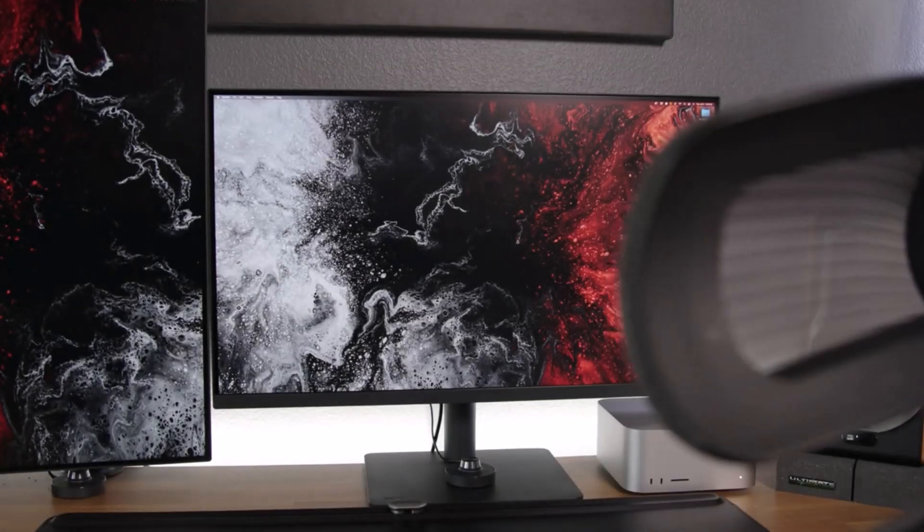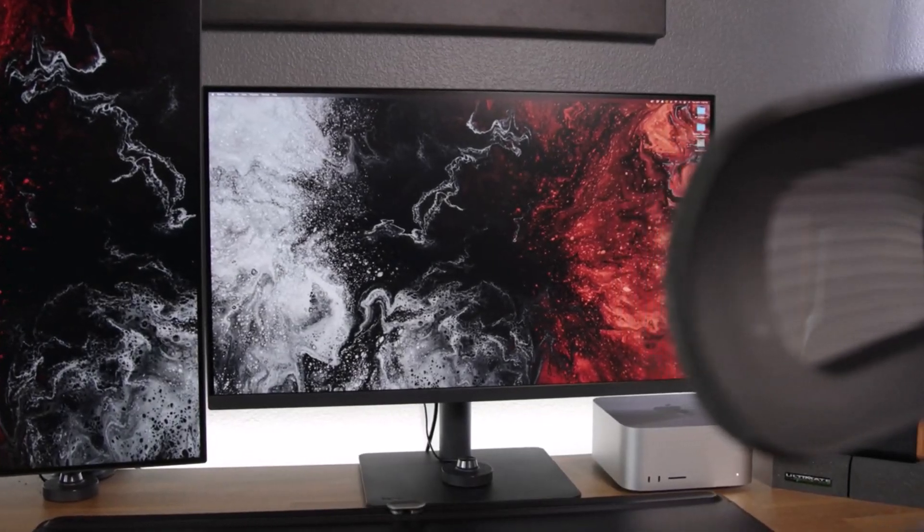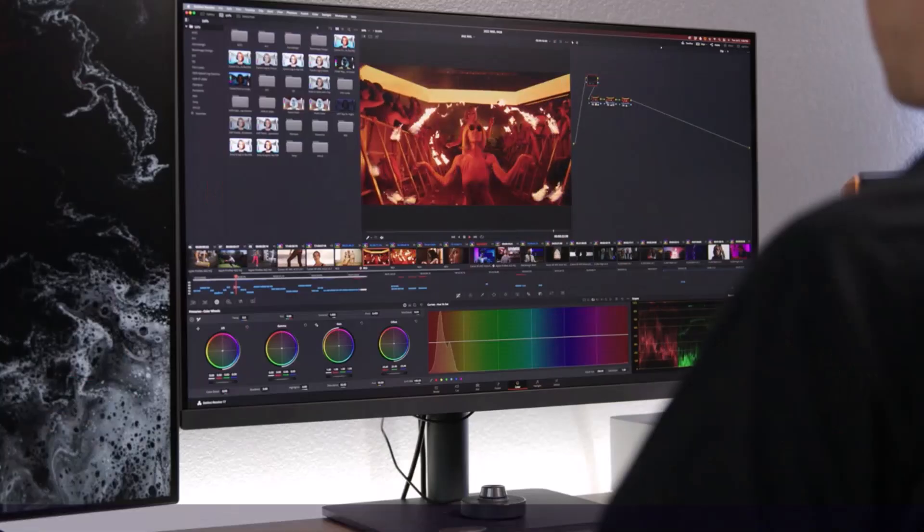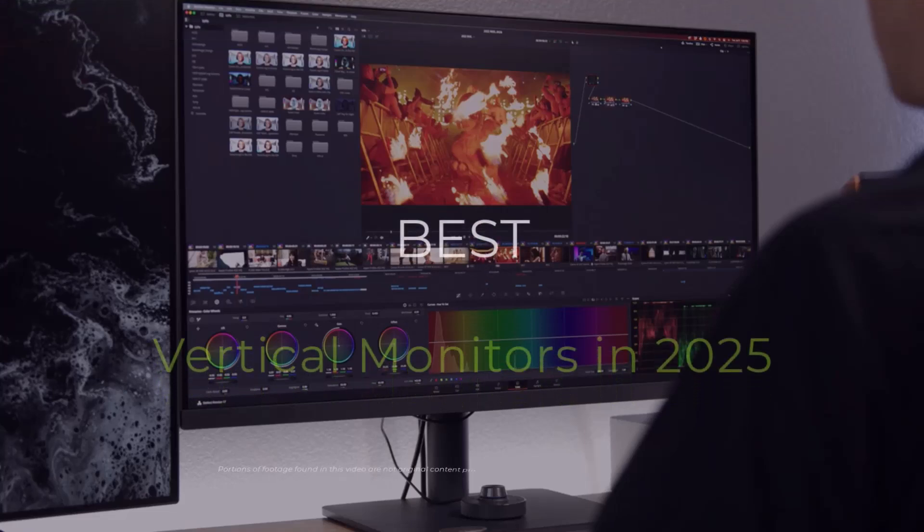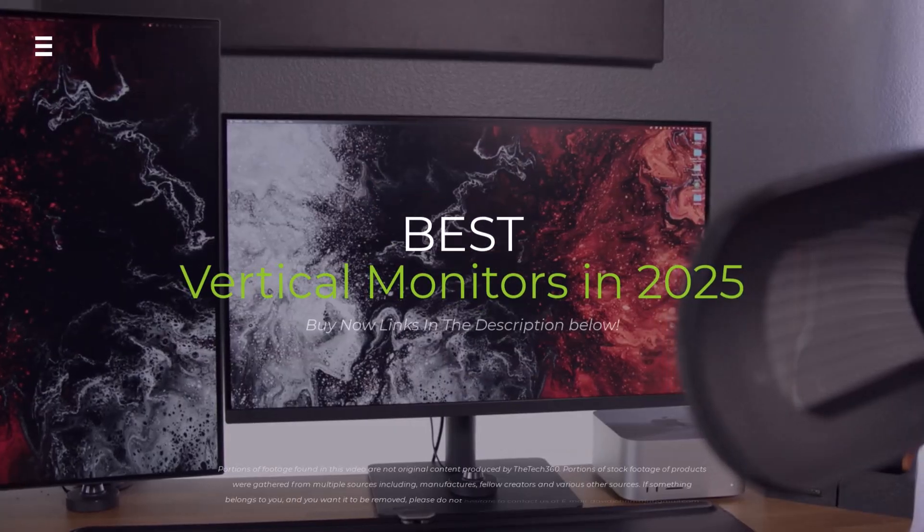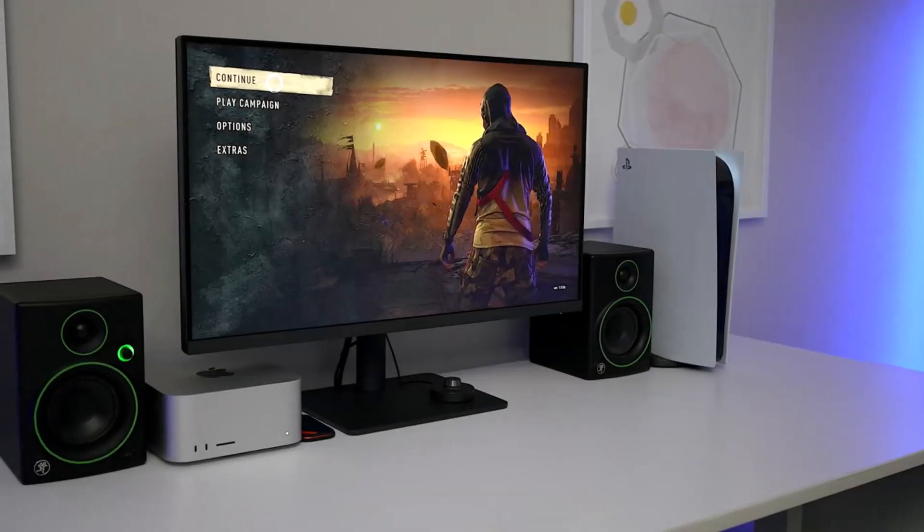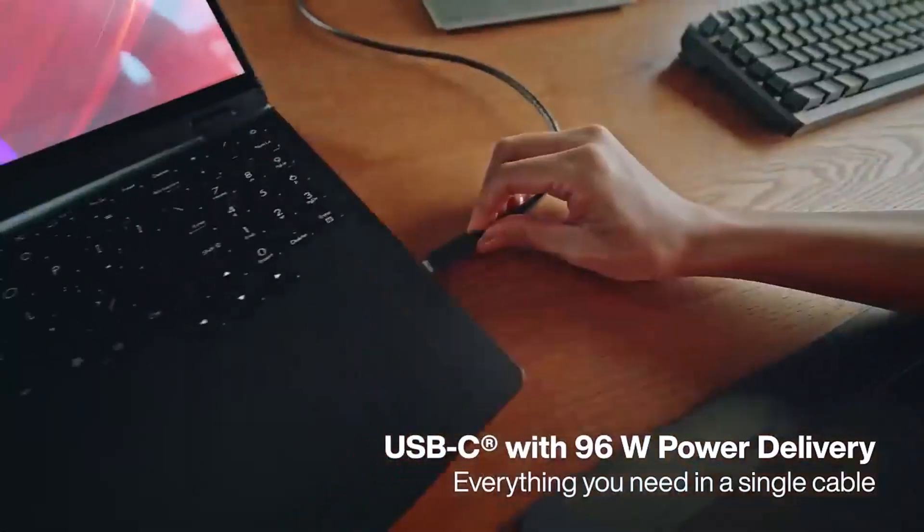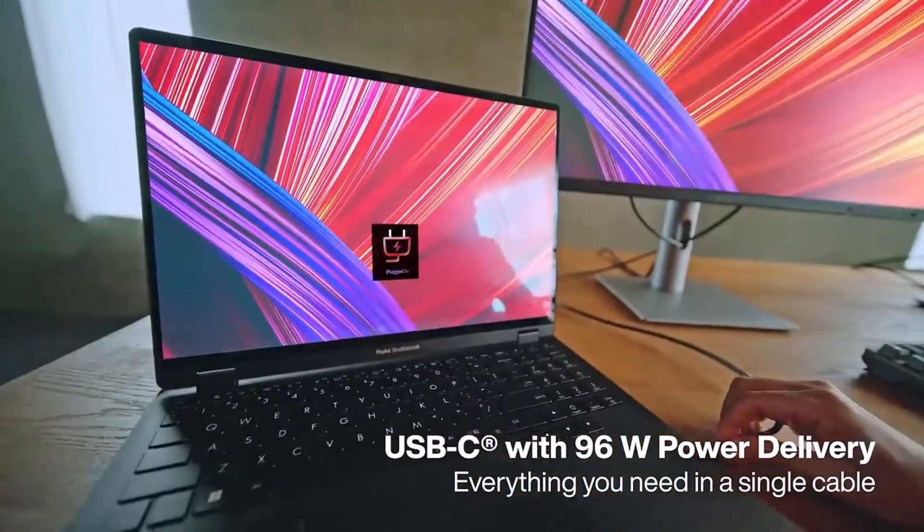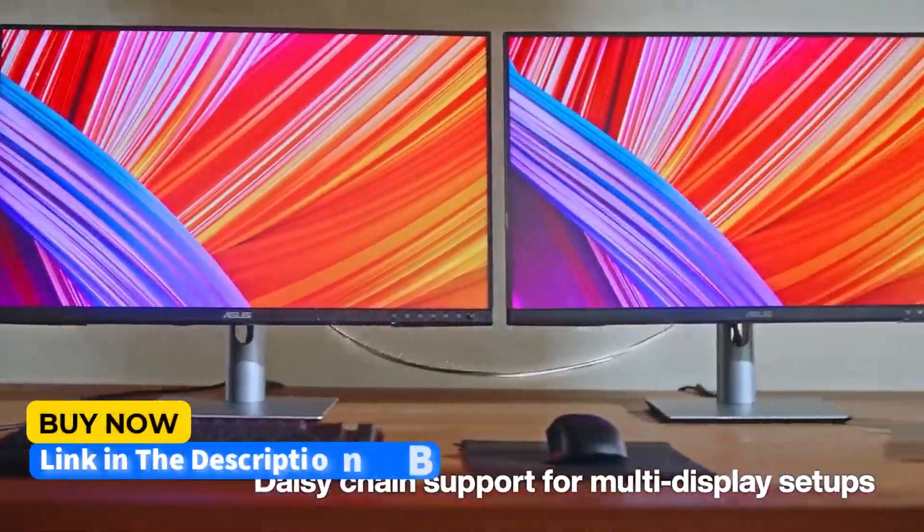Are you looking for the best vertical monitor in 2025? Whether you're coding, editing, or boosting productivity, I've tested the top options to help you decide. Stick around to find the perfect monitor for your setup.